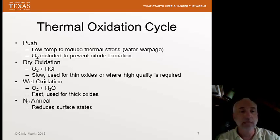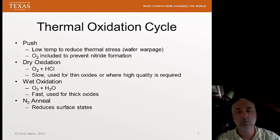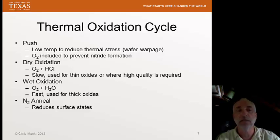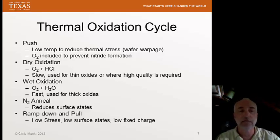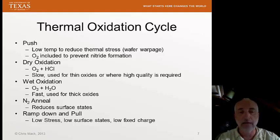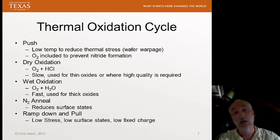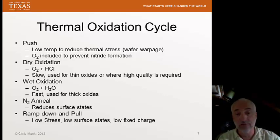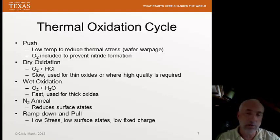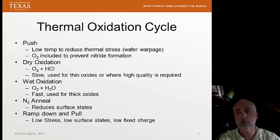The N2 anneal — when we're done with the oxidation process, we'll put in nitrogen and let it sit there for a little while. This reduces the surface states. Finally, we ramp down and pull out slowly to achieve low stress, low surface states, and low fixed charge.